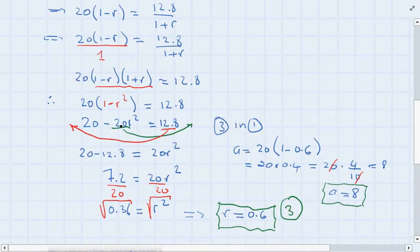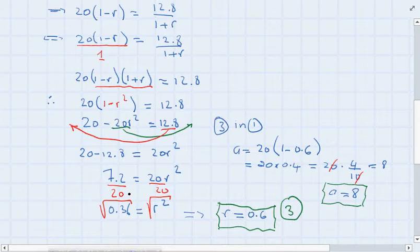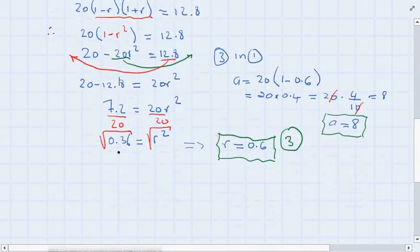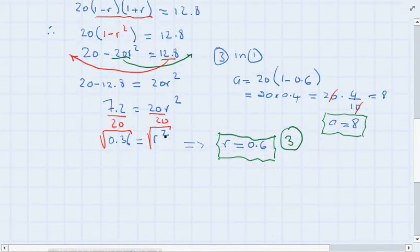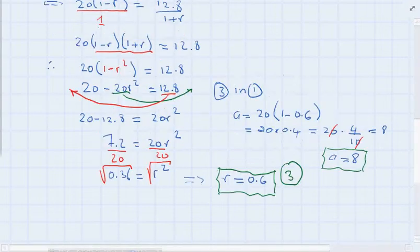So we have 20 times (1 minus r squared) equals 12.8. Moving the 20r squared term to the other side and 12.8 to the other gives us 20r squared equals 7.2. Dividing both sides by 20 gives r squared equals 0.36. Taking the square root, r equals 0.6, since the square root of 0.36 is 0.6. This is the common ratio of the sequence.